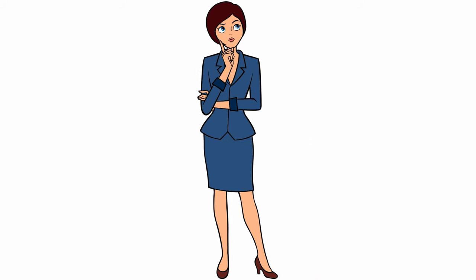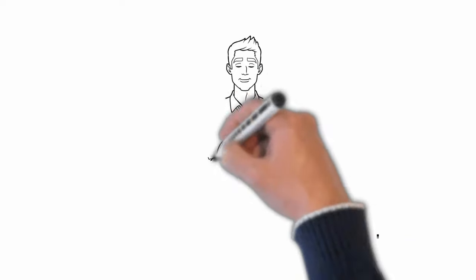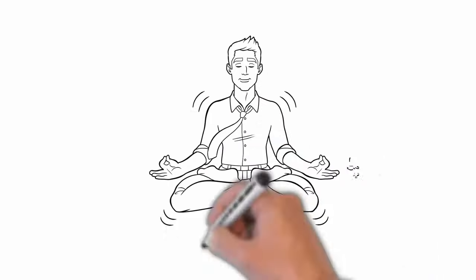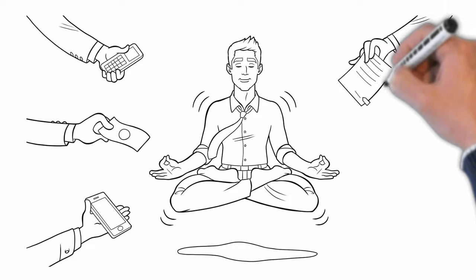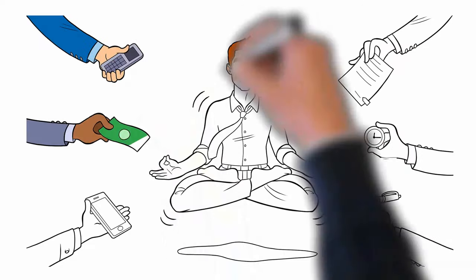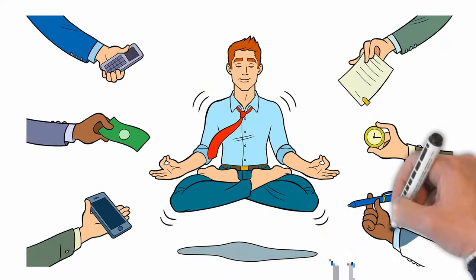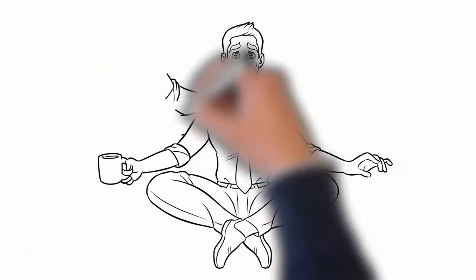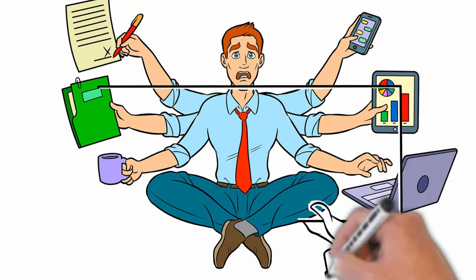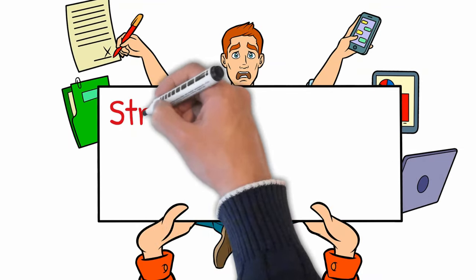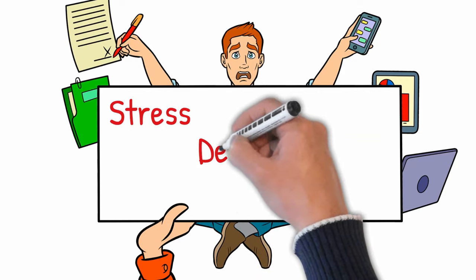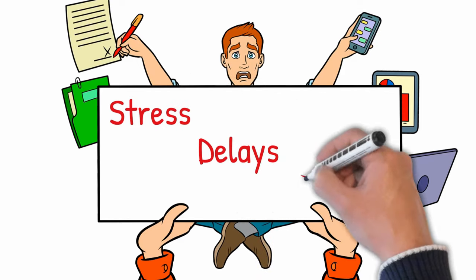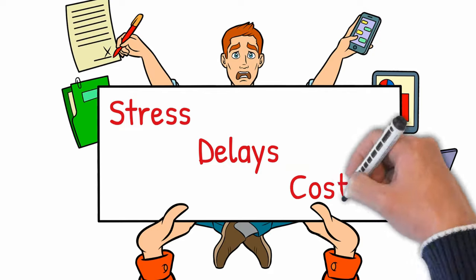You want an agent that understands you, someone you can team with as you walk through this process together. The wrong realtor can cause stress, delays in selling your home, and possibly an increase in cost of repairs or closing costs.